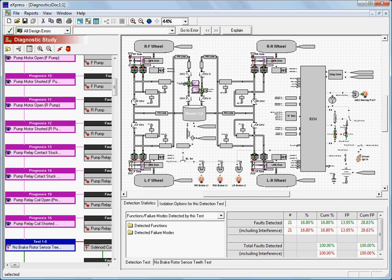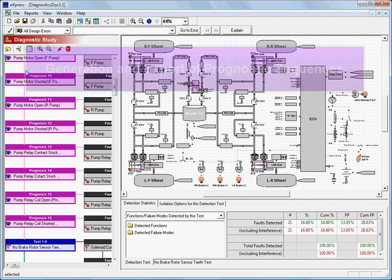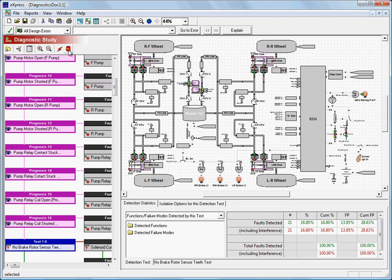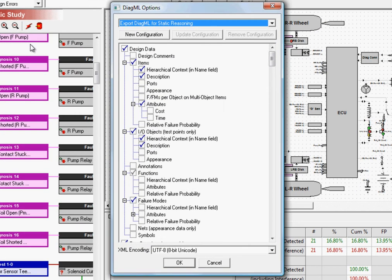Last, but certainly not least, Express can be used to develop prognostic procedures in much the same way that it's used to generate diagnostic procedures. These sequences can then be exported for use in other tools using the Express diagnostic export.